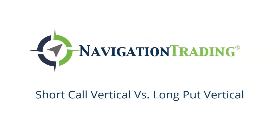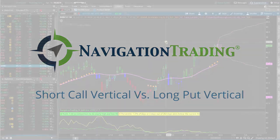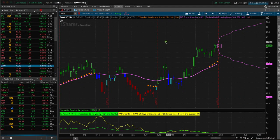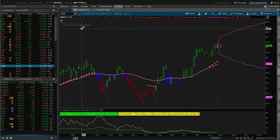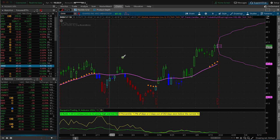Hey everyone, welcome to another video lesson from NavigationTrading.com. In this lesson, I want to show you the difference between a long put vertical and a short call vertical. So we're looking at ticker EWW, this is the Mexican ETF.